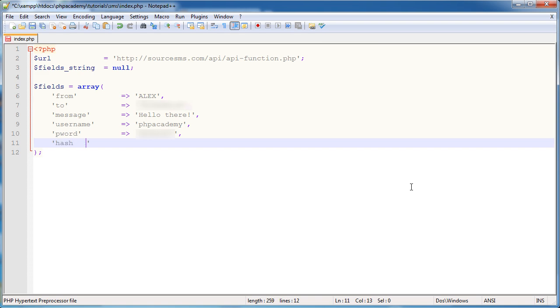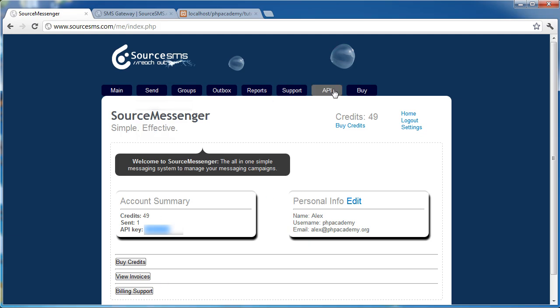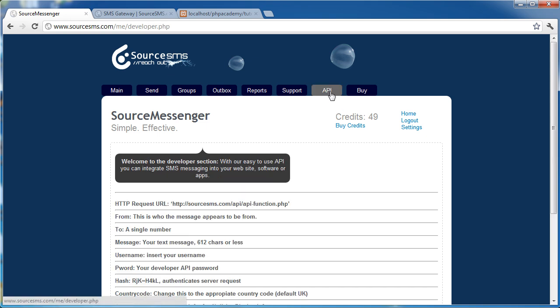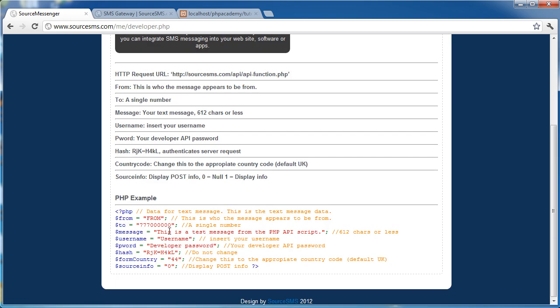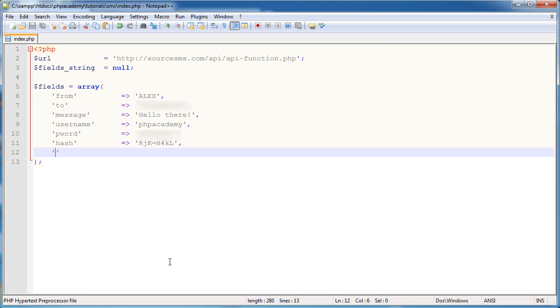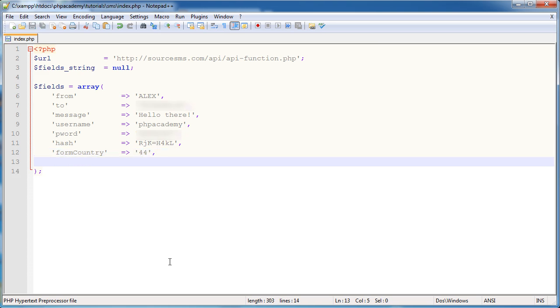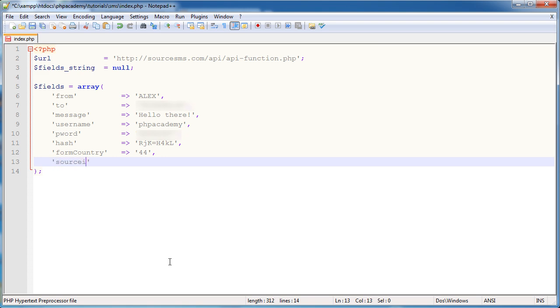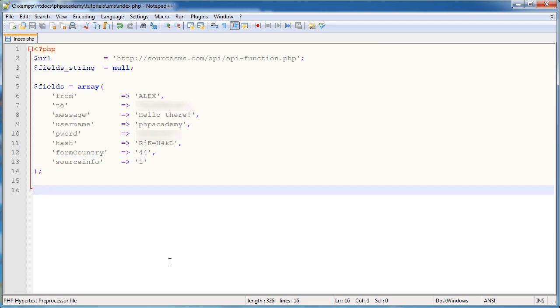Now we have this value hash, which is basically an authentication process on their end. So this is always going to be the same. So if we go over to the API tab, we just basically copy this. And that says here, authenticate server request. So we don't need to edit that. We keep it the same. There's no need to change this. Now we're going to specify the country code. So in my case I'm in the UK, so it is 44. And then the last piece of information that we need is whether or not to display the information. And for now I'm going to put 1 because it's important that I see back that the message has been sent correctly.